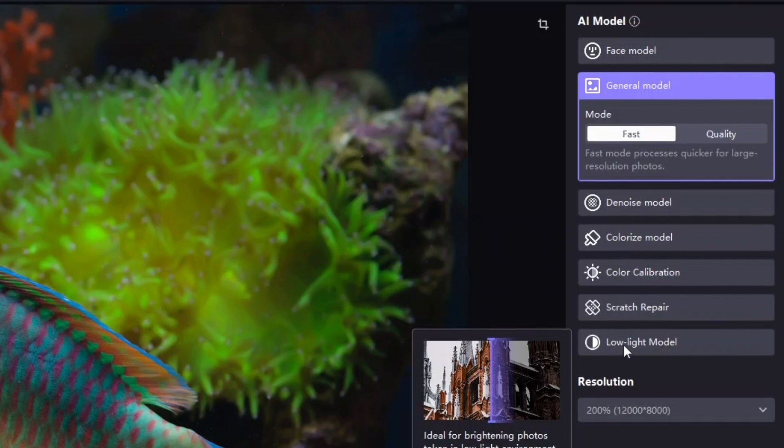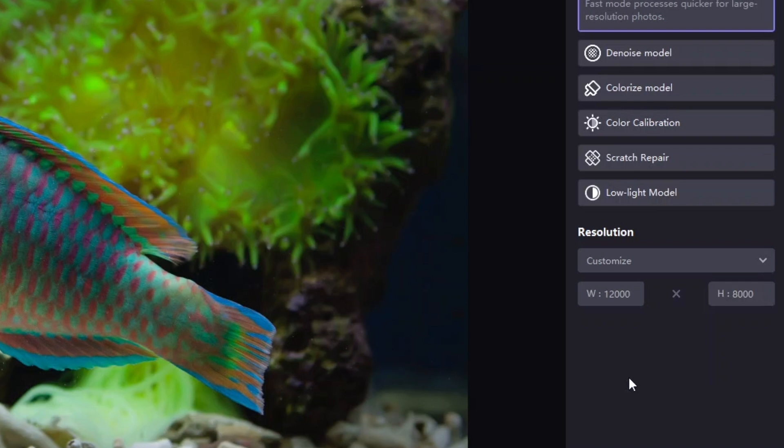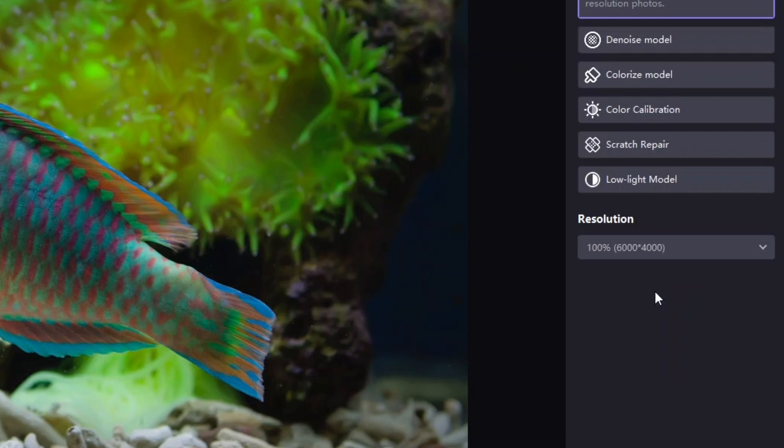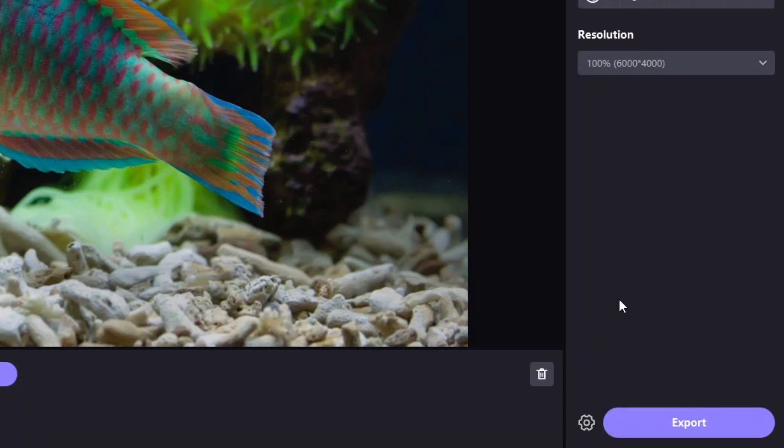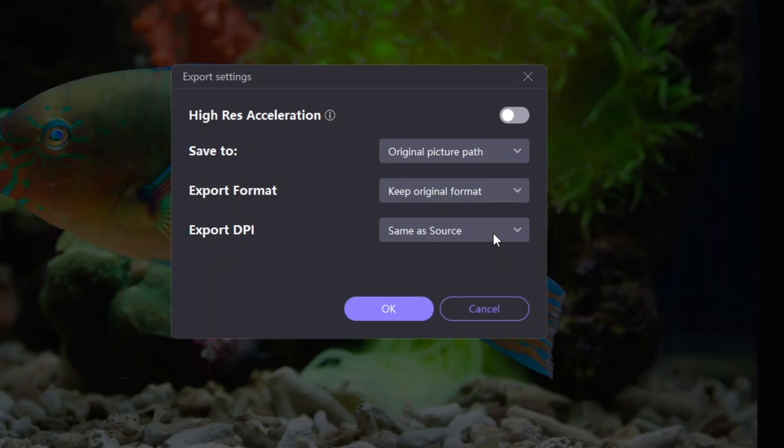Below, you can enhance the resolution to even 8K. Here in the settings, you can even change the DPI for the output file with these options.